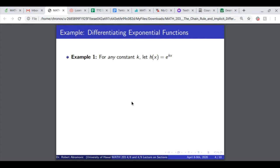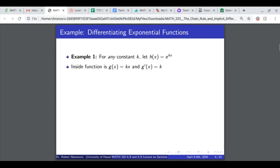Here's an example: differentiating an exponential function. For any constant, let our function be e to the kx. The outside function is e to the x, and the inside function — meaning what is in the exponent — is g of x, which is kx. Its derivative is k. When we differentiate the composite function, we get e to the kx times k, equivalent to e raised to the g of x times g prime. It's conventional to write the constant in front of e to the power.